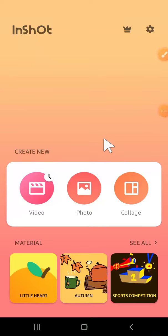Hello guys, welcome back to this channel. In today's video, I'm going to show you how to change the background of your video using InShot app. Let's get to it. Here I have opened my InShot app on my phone.